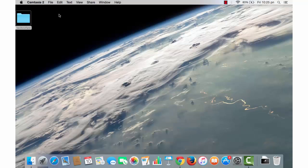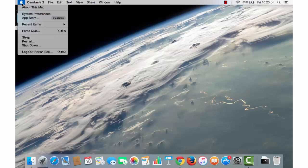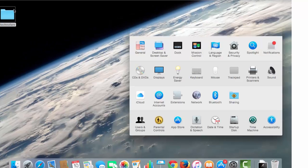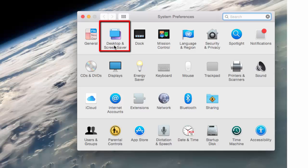Mouse over to the top left and click on this Apple icon and go to System Preferences. Click on Desktop and Screen Saver.